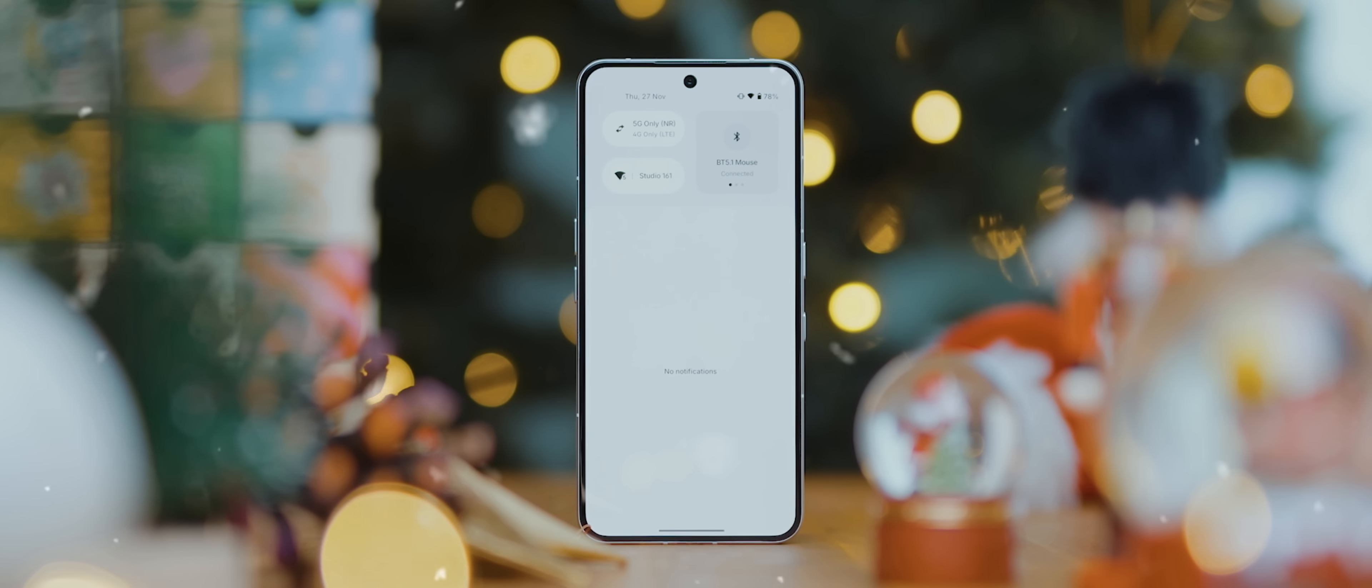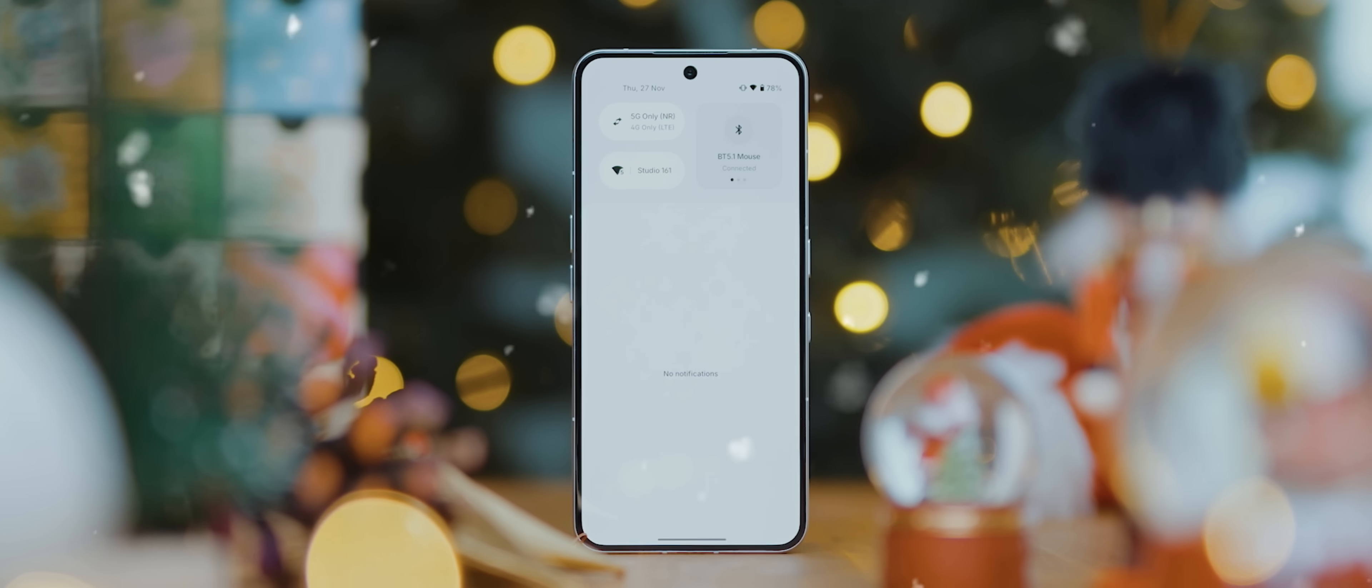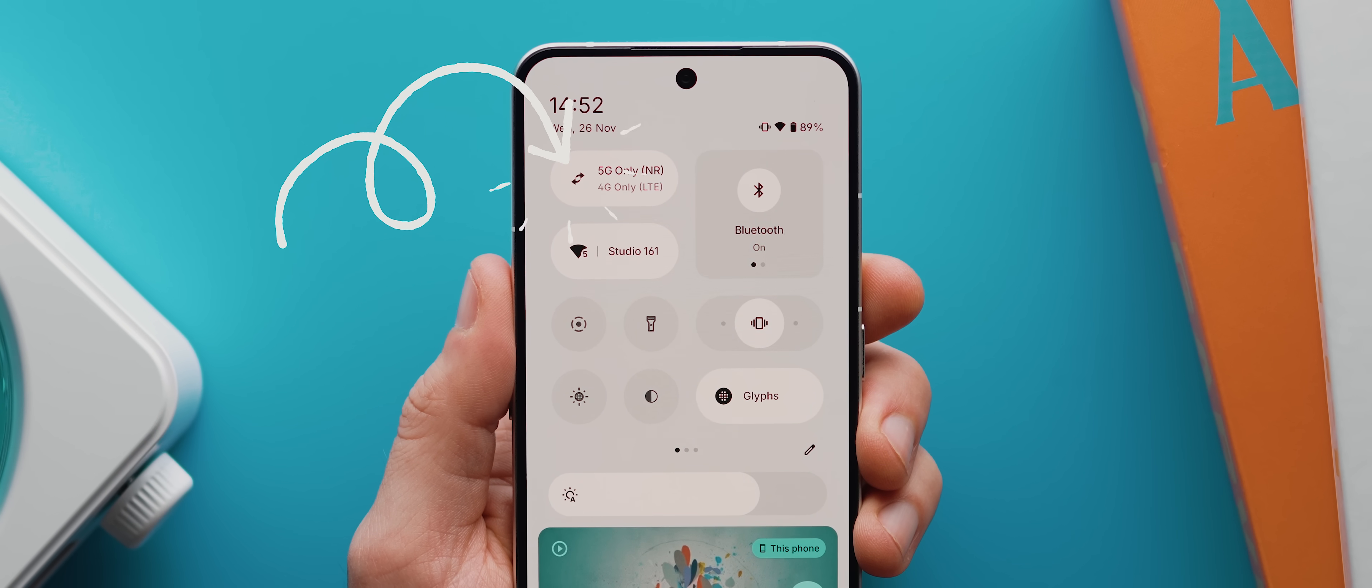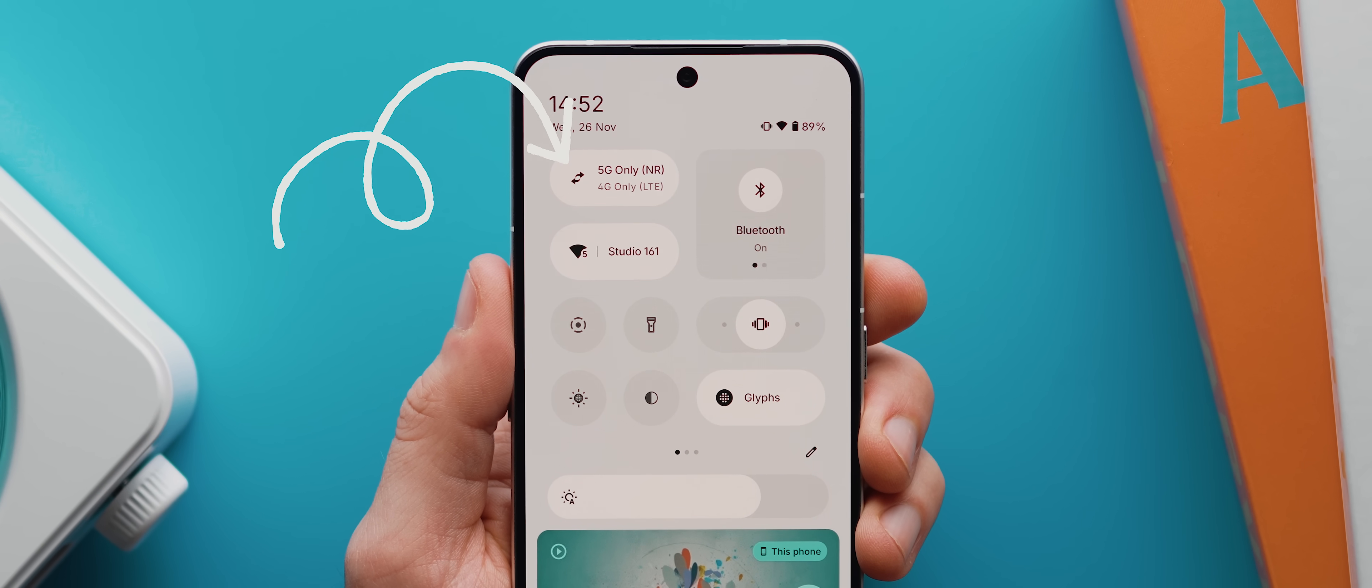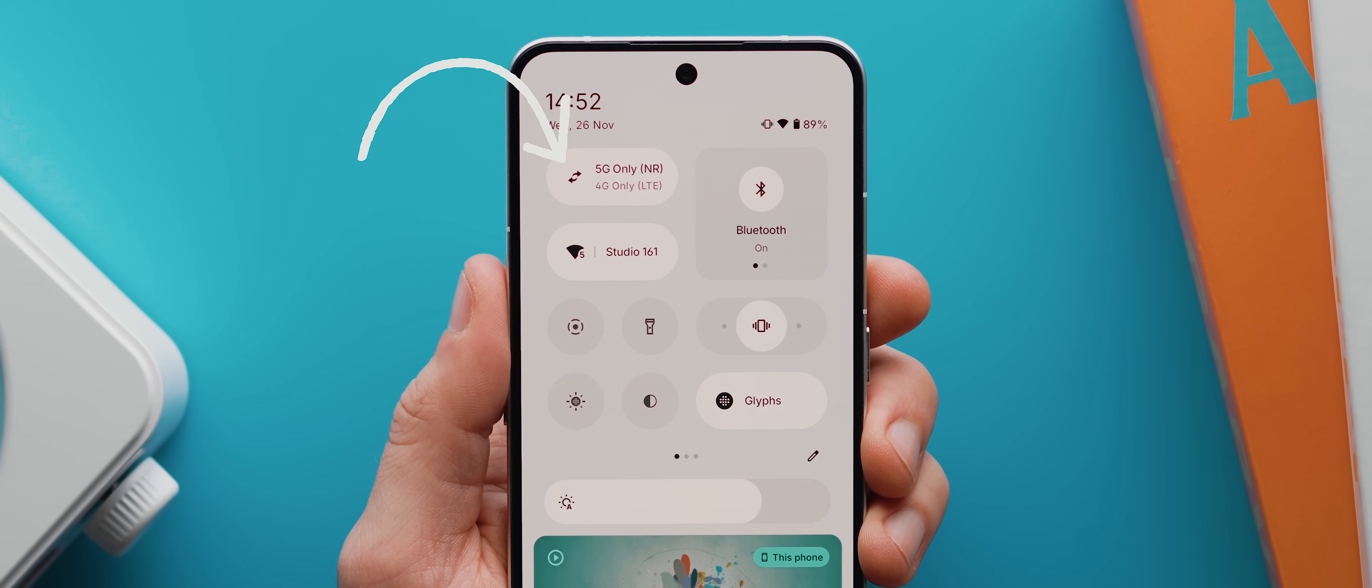Welcome to day nine of the 25 apps in 25 day series, the daily series where I show off a brand new app every single day for 25 days in a row. Today we've got possibly one of the simplest apps on the list, but it's also one of the most useful.